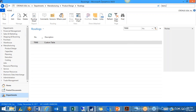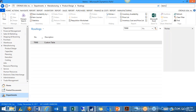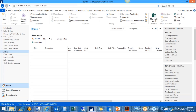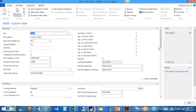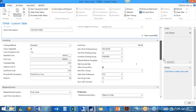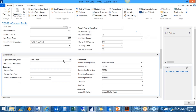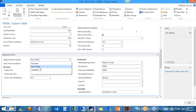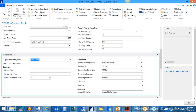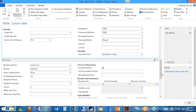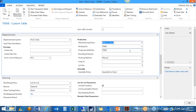Once we have a production BOM and routing, we go to the item card and attach them. On the replenishment tab, I've changed the replenishment system to Production Order — we're not going to purchase or assemble it, we'll fully produce it. Manufacturing policy has two choices: make to order, where you need demand to create the order through the planning worksheet, or make to stock, where you set parameters for how much to keep on hand and it recommends a production order when stock falls below that level.